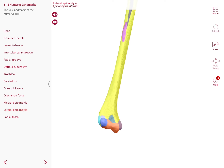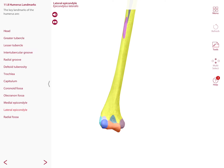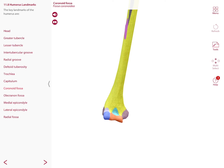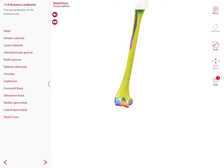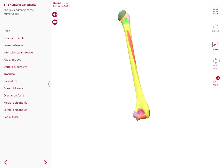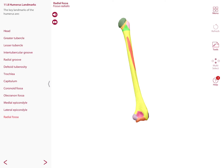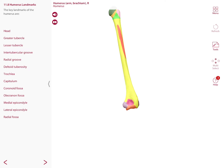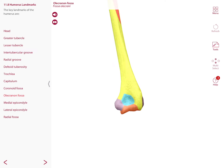If there is a medial epicondyle, there is also a lateral epicondyle. Anteriorly you can also observe two fossae: the coronoid fossa and the radial fossa. Looking at the posterior view of the humerus, you can observe the head, the greater tubercle, the surgical neck, and the shaft. On the distal posterior portion there is the olecranon fossa, as well as the medial and lateral epicondyles. This fossa articulates with the olecranon of the ulna.